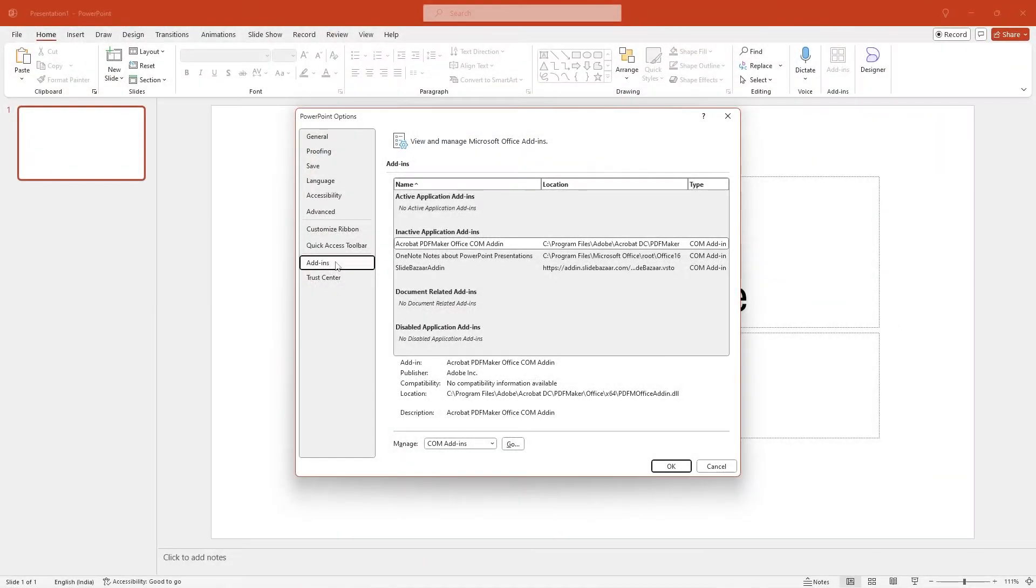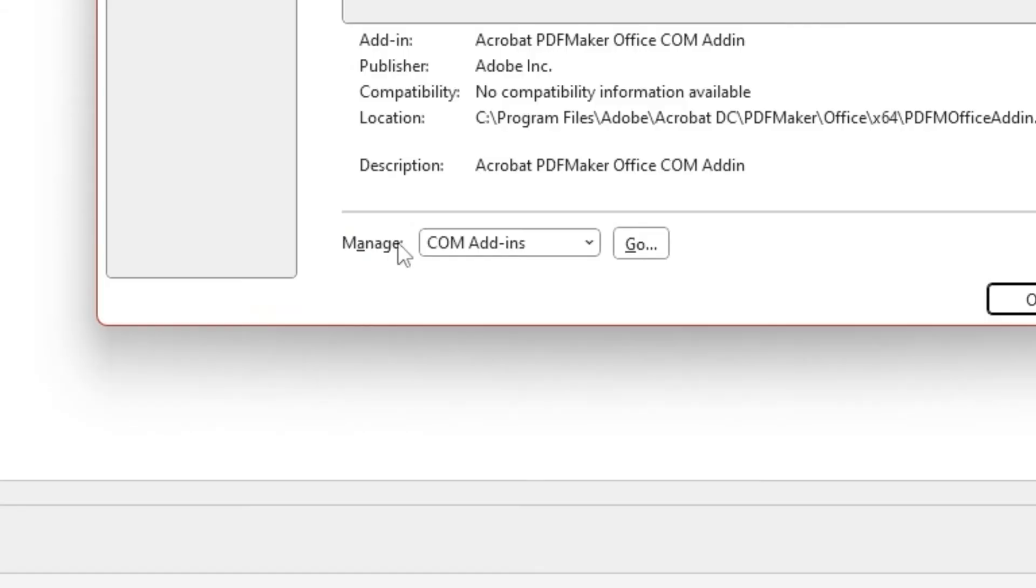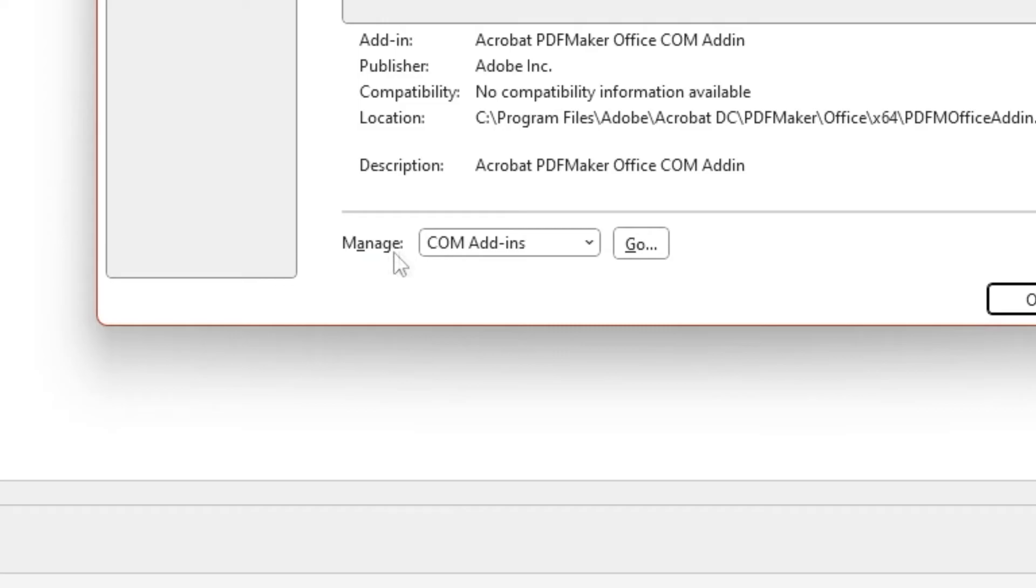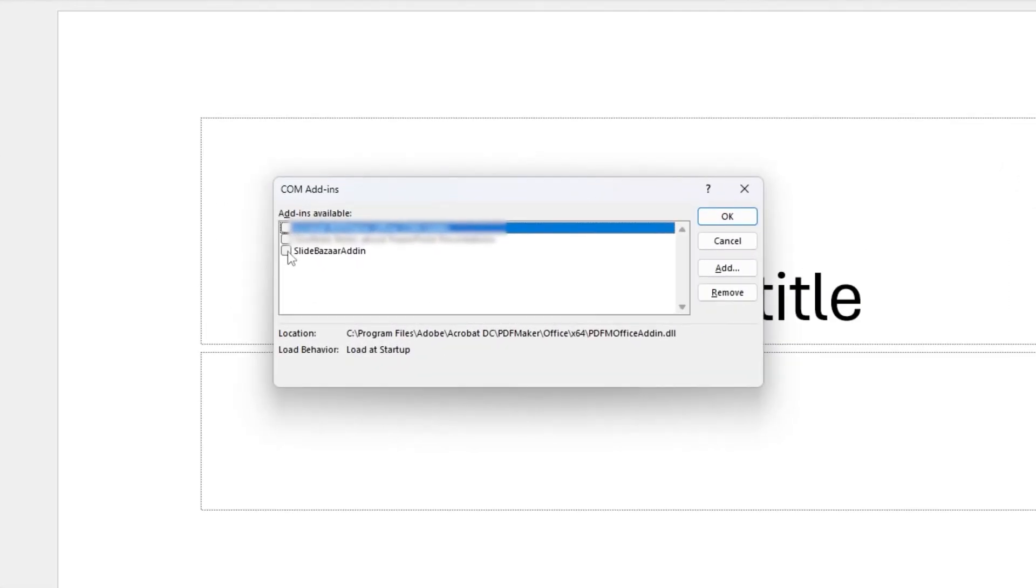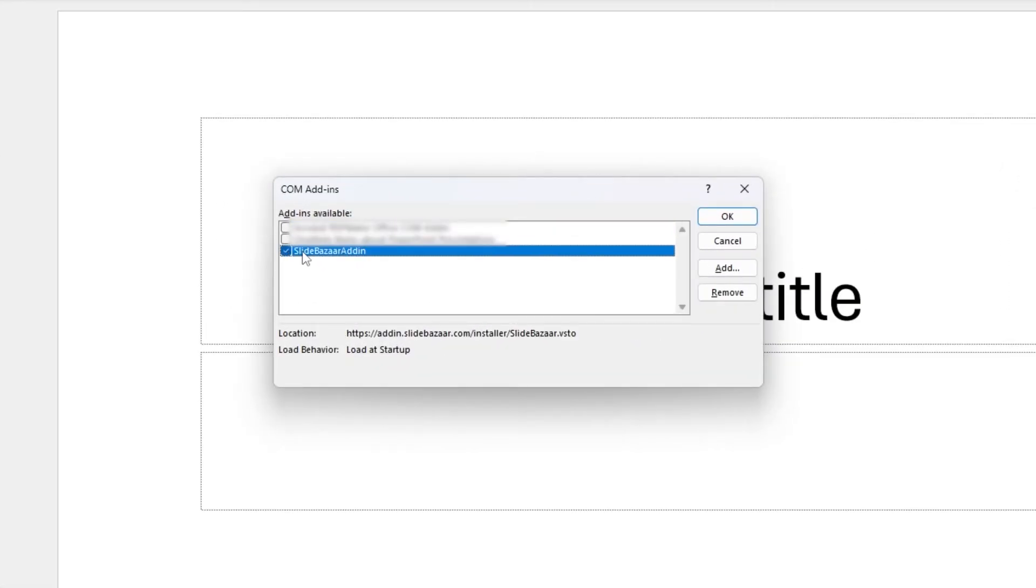This panel should list all your add-ins. To re-enable your add-in, go to the bottom and find a drop-down menu labeled Manage. Select COM Add-ins from the drop-down and click Go. You will see your add-in listed here. Simply click on the checkbox to its left and then click OK.